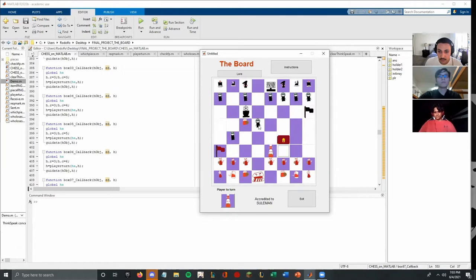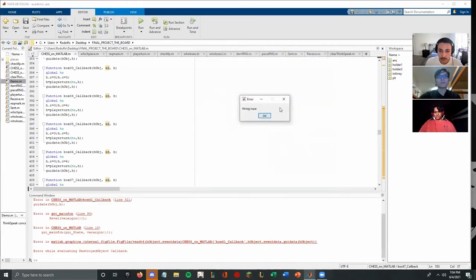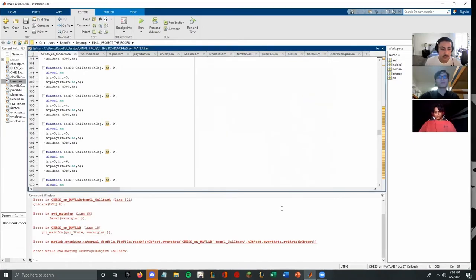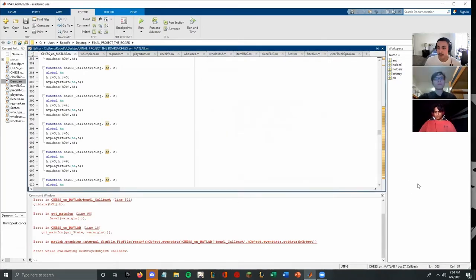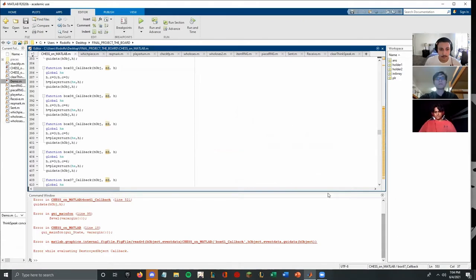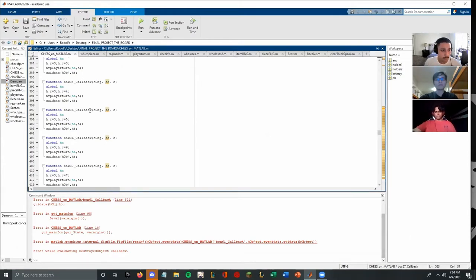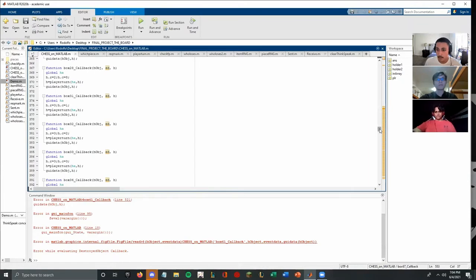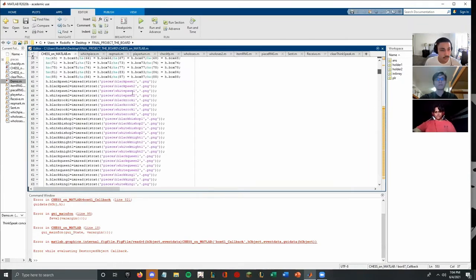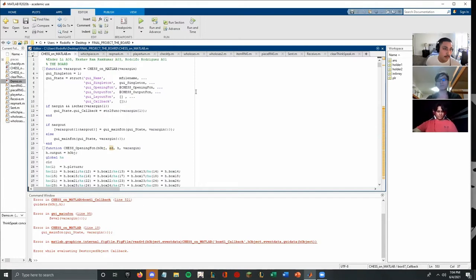The objective is to capture the opponent's flag. As you can see here, future wins and you get an audio. I'm going to go ahead and hand it off to Keshav for the MATLAB GUI.